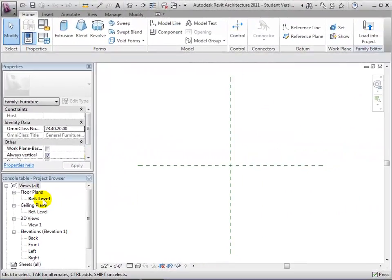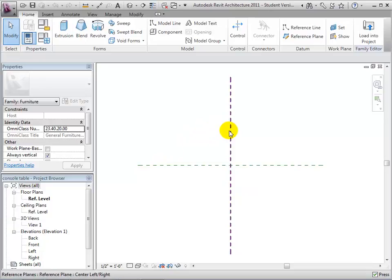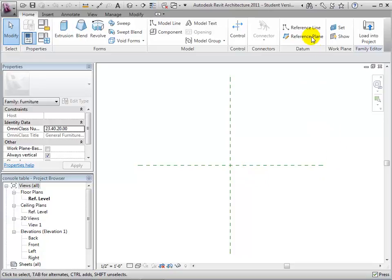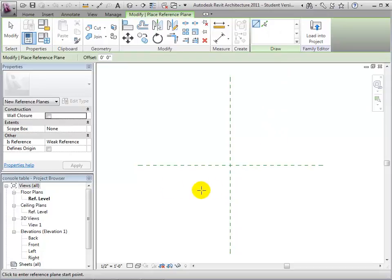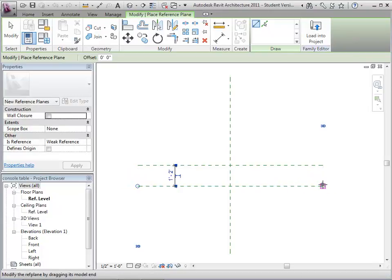Open the Plan View for the Reference Level. You'll see that there are two reference planes already defined as part of the template — Center Front/Back and Front. The intersection of these two planes is the placement point, the reference point on the component that will be placed at the point where you click the mouse as you're placing the object in your model. We'll add new reference planes to define the boundaries of our new console table. First, place reference planes running left to right on both sides of the center front/back plane.